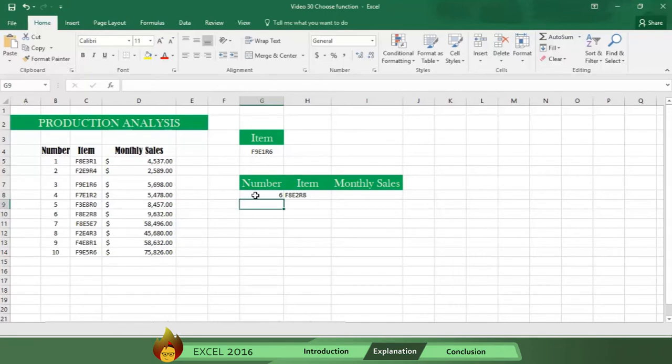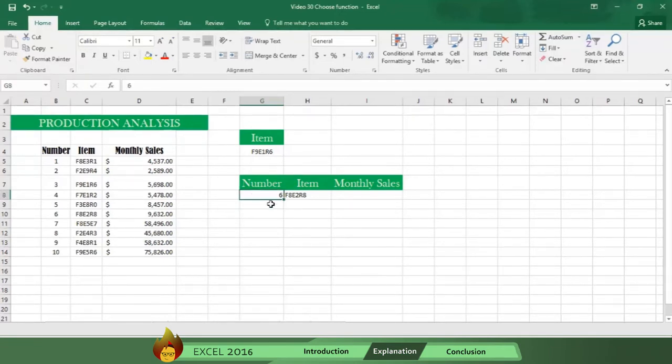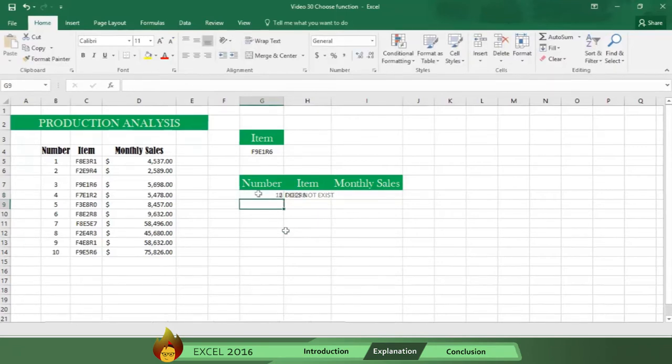And if Excel doesn't recognize the number you write, you'll know because the phrase you selected will appear.